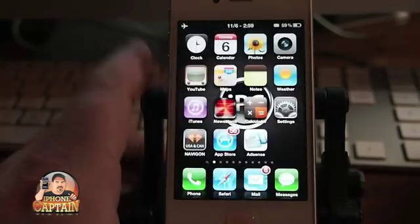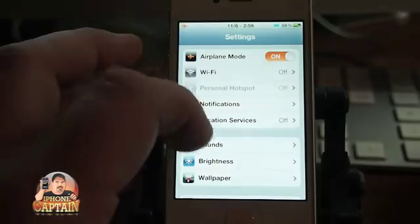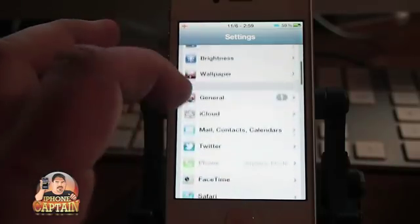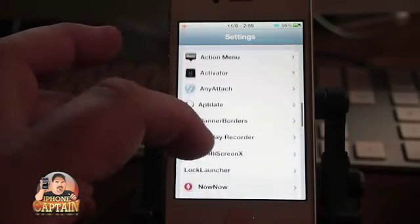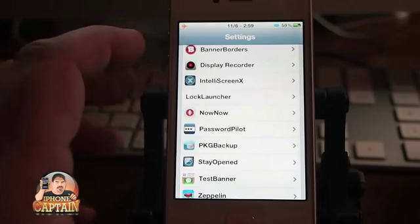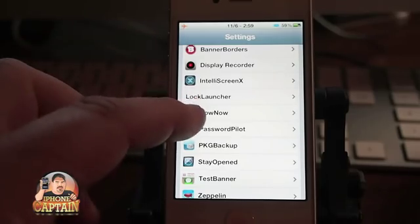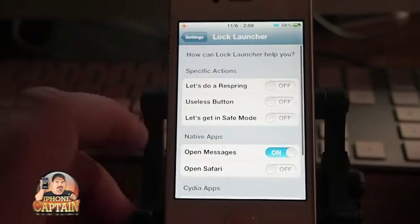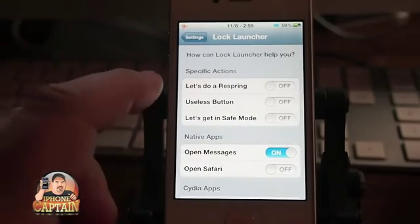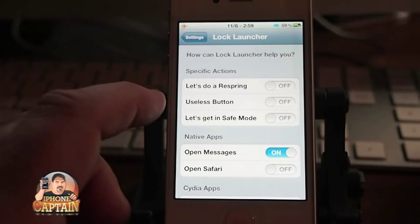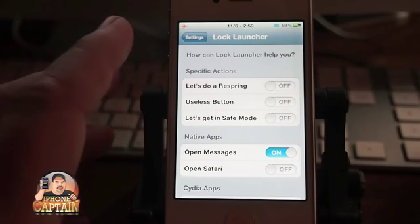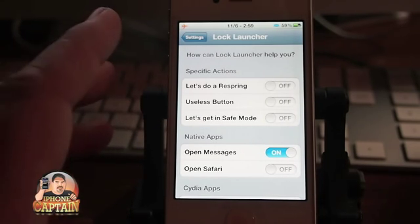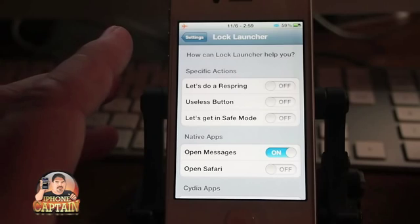Let me show you what Lock Launcher does. It does install a couple things under your settings and you will go under there to see what it is. Lock Launcher is right here, so select it. Under there you can choose to respring or just turn it into a useless button — I don't know what that would be used for.